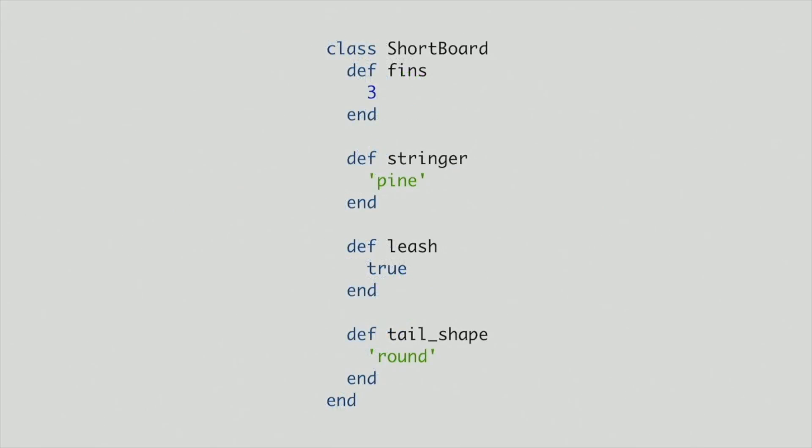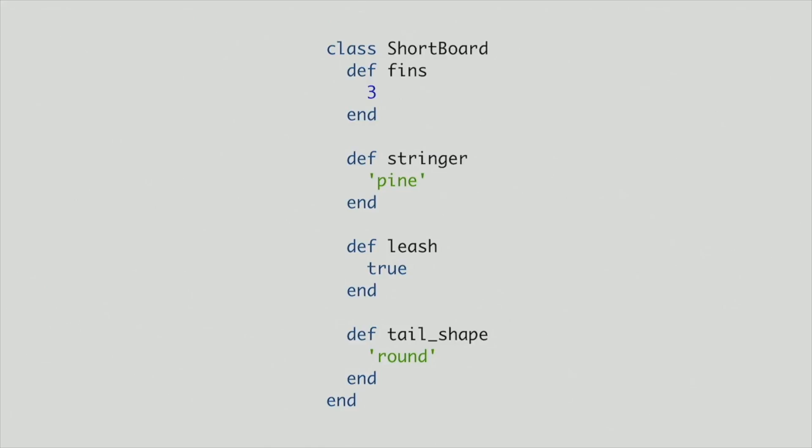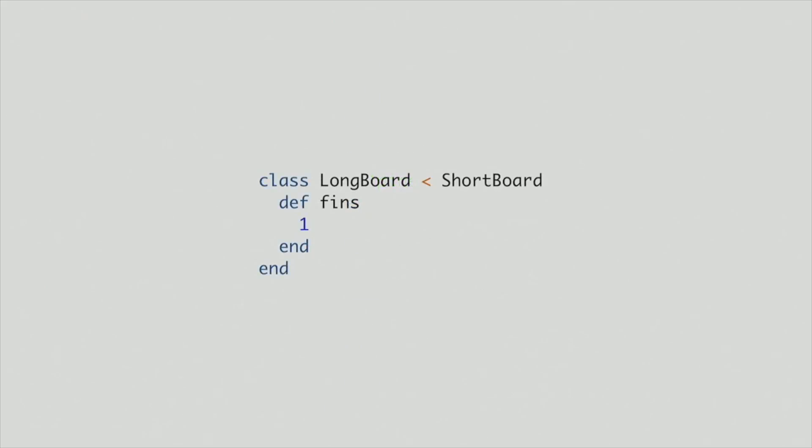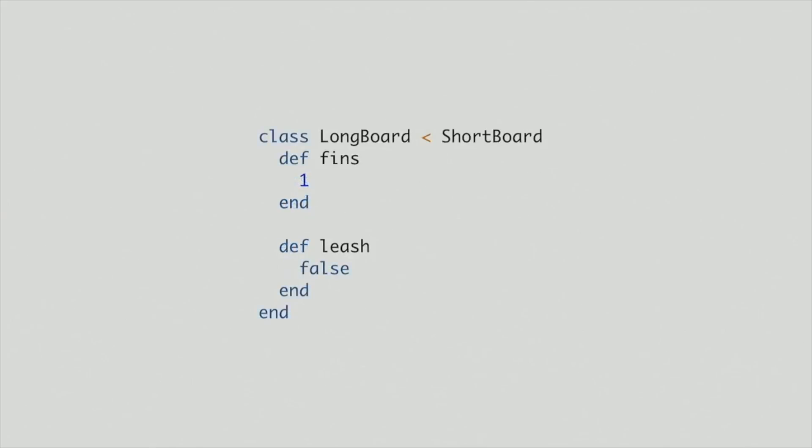So back to shortboard. What else can we do? I just learned about this new thing called inheritance. So maybe I can use that. So what if longboard just inherited from shortboard and then I only had to redefine the ones that change? So we'll get a longboard and I'll just throw some inheritance syntax on there and redefine fin. Looks cool. And then I'll redefine leash. It's false. And I'm done.